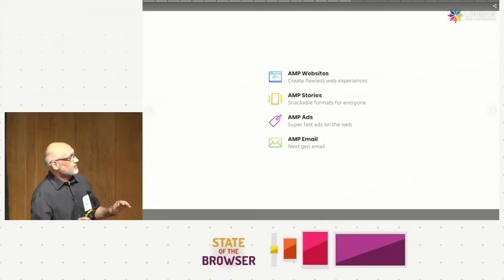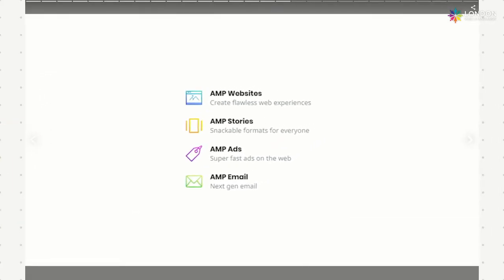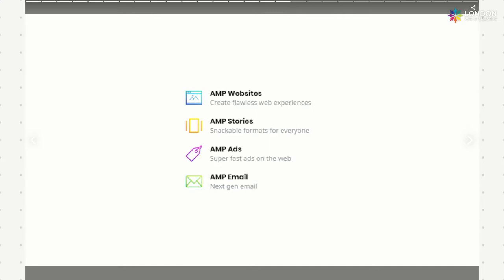So that's a gist of what AMP is. You have AMP websites, AMP stories — a really cool new visual storytelling format — AMP ads if that's your world, and AMP email, which is very cool as well. AMP email isn't really about performance — it's just bringing email into the modern age with interactivity and stuff. It's available on Gmail, Mail.ru, and now Outlook.